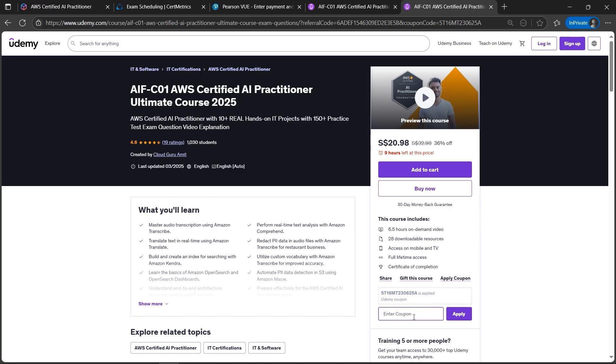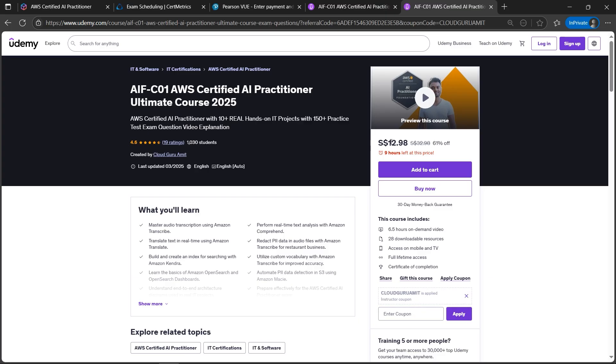This price you might see somewhat like this on your currency, which will be higher price. But once you apply CLOUDGURUAMIT by typing here, click on apply and here we go, the price got reduced. So this is one of the best selling courses for this.